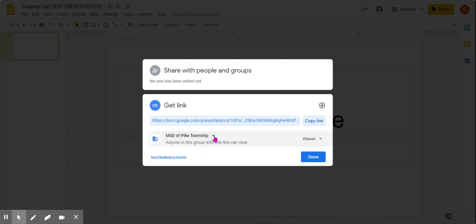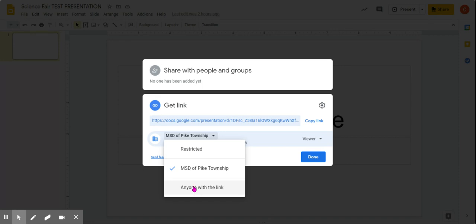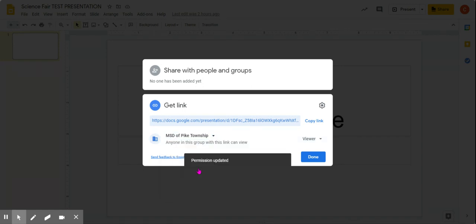Okay? Now, if you click here, mine says Anyone with a Link, but I believe yours will not say that. If it does say Anyone with a Link, great. Click that. If it doesn't, just click MSD of Pike Township like that. Okay, and then hit Done.